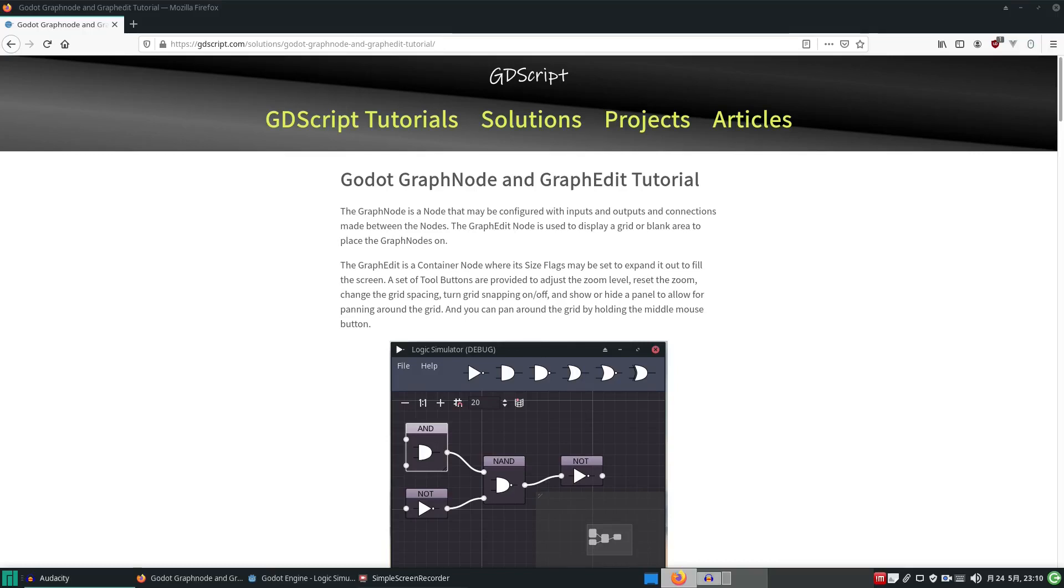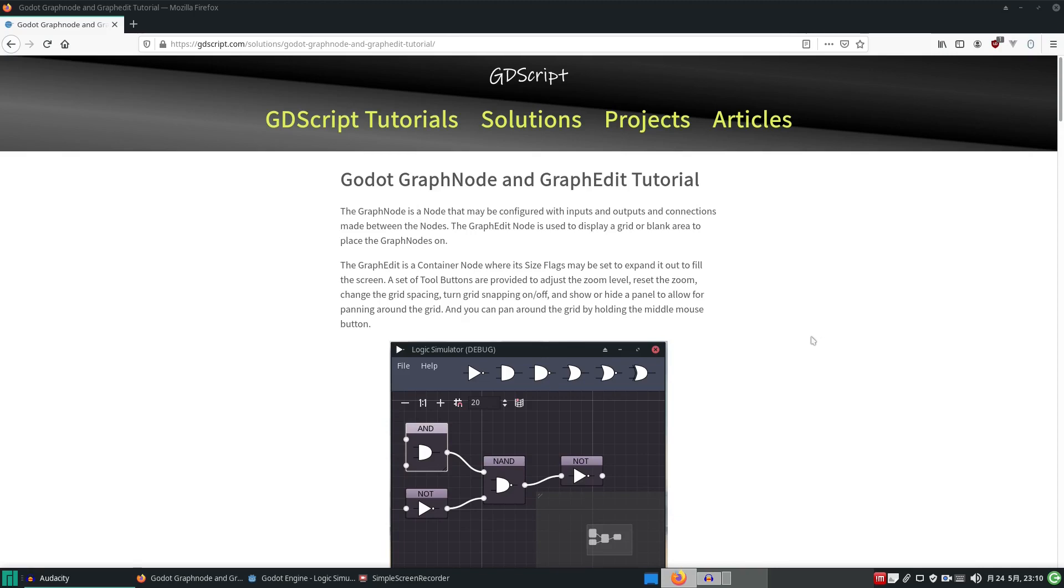Hi guys, it's Andy, the GDScript dude, and I'm going to run you through my latest project here. I'm working again on my logic simulation project and I'm making use of the graph node in Godot.